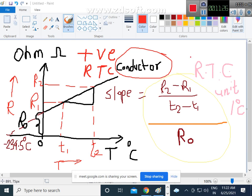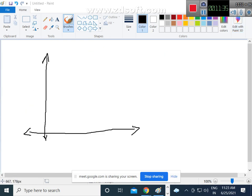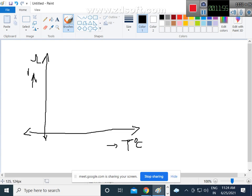Now, what are the factors affecting resistance? Length of the conductor — if length increases, resistance increases. Cross-sectional area — resistance is inversely proportional to the cross-sectional area. It also depends on the material — it may be conductor, insulator, metal, semiconductor, or alloys. And it depends upon temperature, as already discussed. When temperature changes, what will be the effect on resistance of various materials has been discussed here.